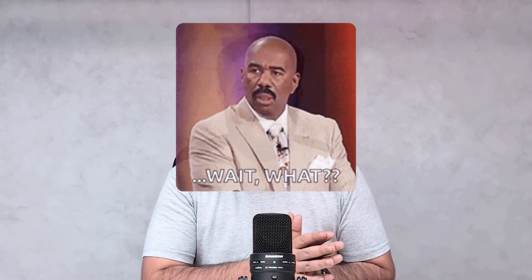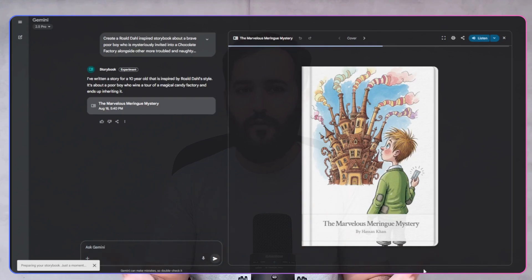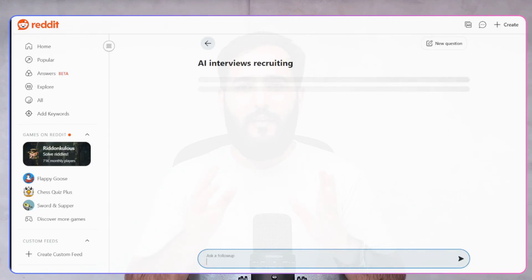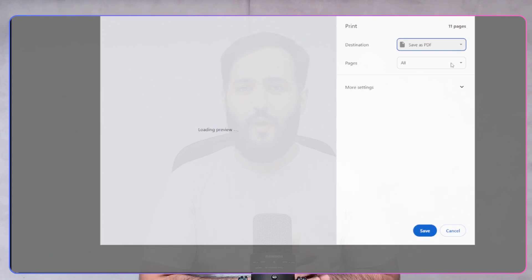You've created your masterpiece. Now let's answer the most common technical questions. People are constantly asking how to download the Gemini storybook. Here's the secret: use the print button. When the print dialog opens, instead of choosing your physical printer, select 'Save as PDF.' This creates a perfect, high-resolution digital file on your computer. Voila, problem solved.